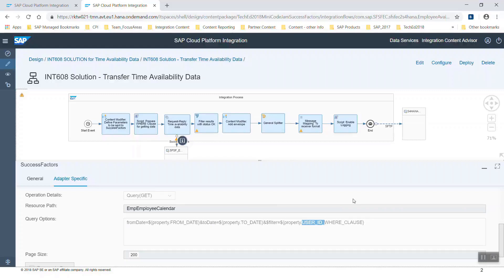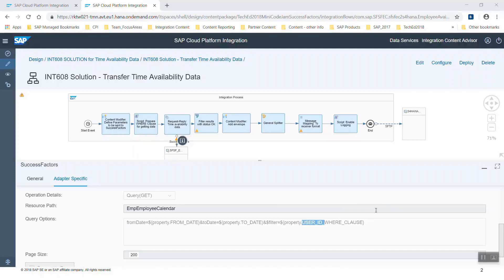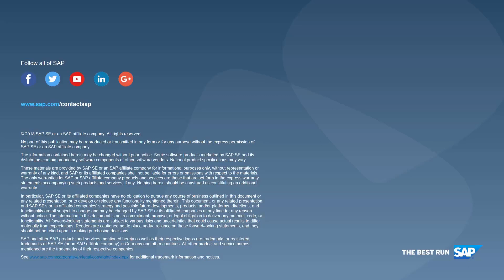I hope that this video gave you a good overview about three possibilities how to use the SuccessFactors adapter. That you understood that you also have the retry possibility, which is not available for all the adapters in SAP Cloud Platform Integration, but a specific good use case for the SuccessFactors SOAP adapter. That's it for now. Thank you for watching.